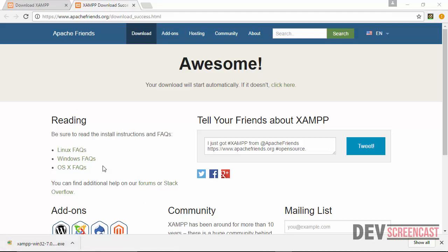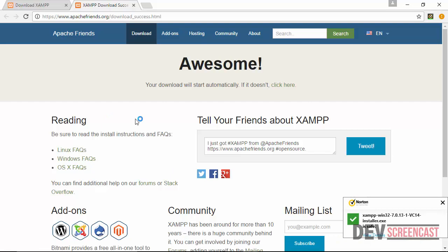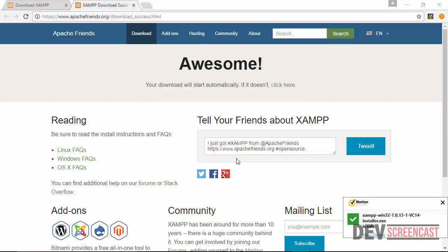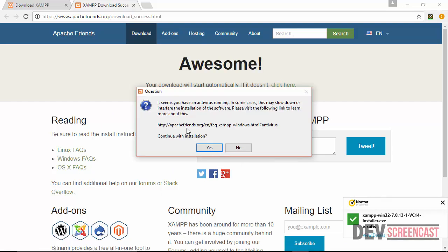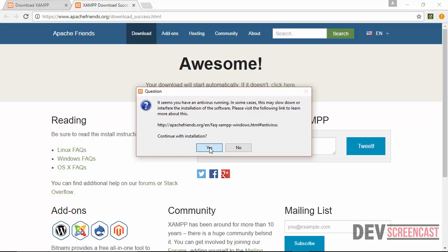All right, the download is complete. I'm going to click on the executable file and then I'm going to allow it to run. The installation process for XAMPP server is pretty straightforward. So all we actually need to do is click on the options that we want to select. So here it's telling me that my antivirus is running and may be slowing down the process. I'm just going to ignore this message and continue.